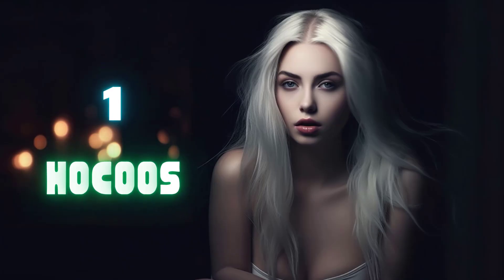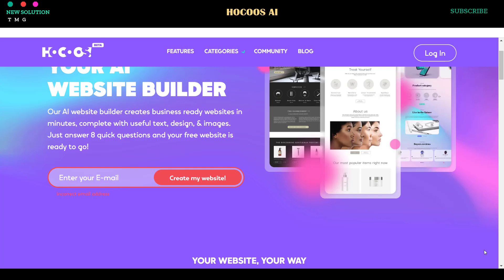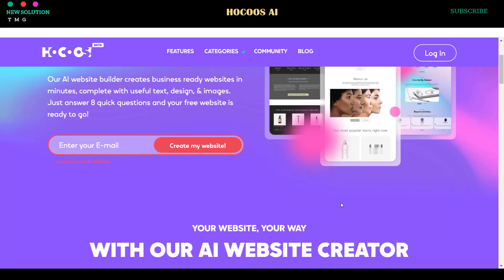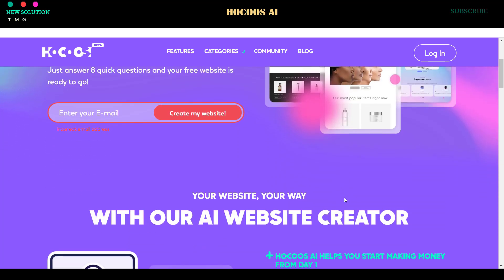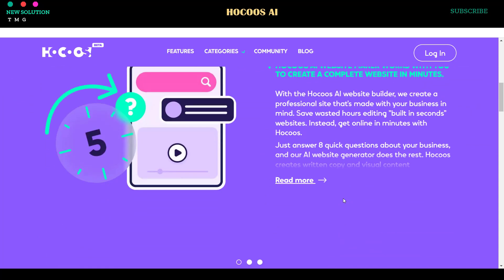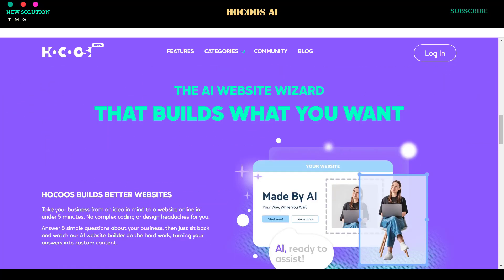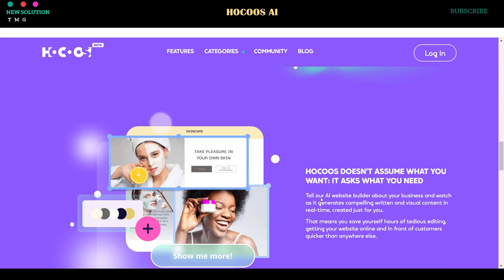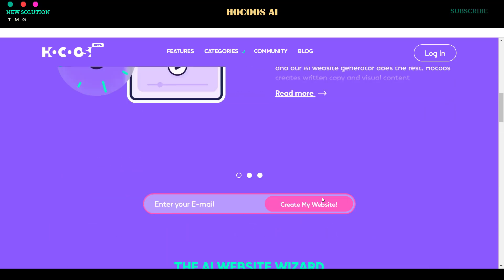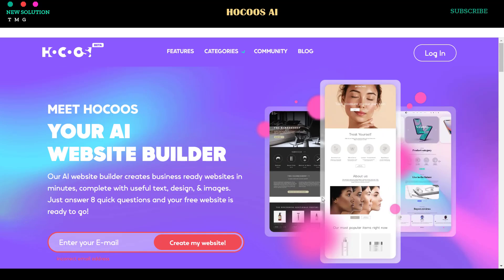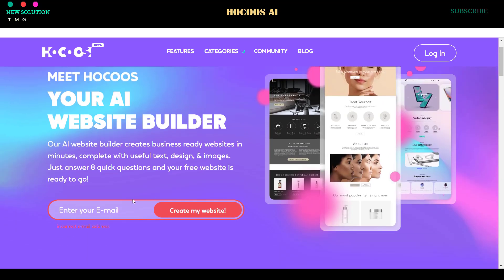1. Hoku's AI Website Builder. To create a free website using this AI tool, go to the Hoku's AI website. You can find the link in the video description. Enter your email address and click the Create My Website button to begin.